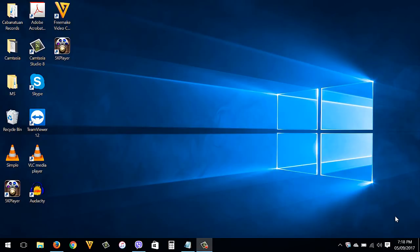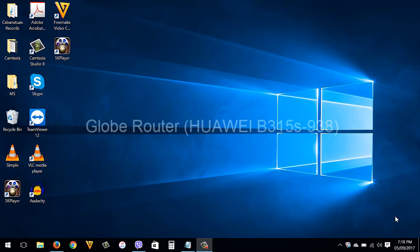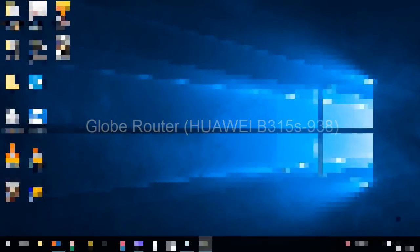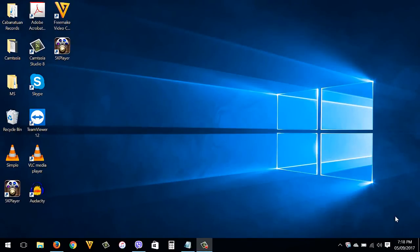Hello guys, this is James from Tech Prob Solution. Today's video I'm going to show you how to change your Globe router Wi-Fi password. This tutorial you can do using your Android phone, tablet, iPhone, iPad, desktop computer, or any device that has an internet browser and can connect to your internet router.